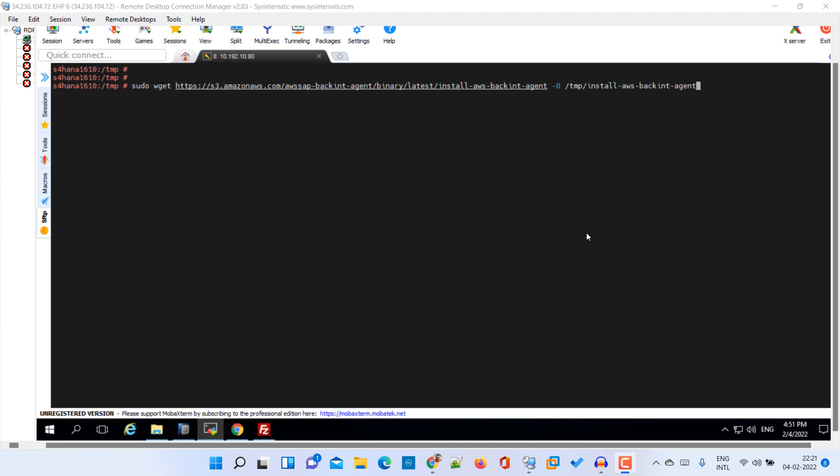Hi friends, this is Nandeep and you are watching HITECHNOLOGY TV. In this video I'm going to show you how to configure AWS backend to take our SAP HANA system backup on S3 backend.